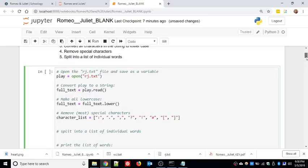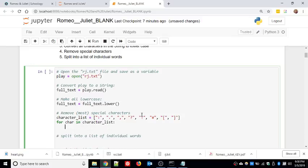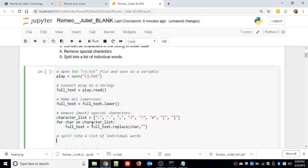I'm also going to strip out punctuation - the word 'love' with an exclamation point at the end should be treated the same as 'love' without one. So for each char in a character list - for each punctuation mark - I'll say full_text = full_text.replace(), using the replace method to replace instances of punctuation with an empty string. Finally, word_list = full_text.split() - using the dot split method to split the text into a list of words.